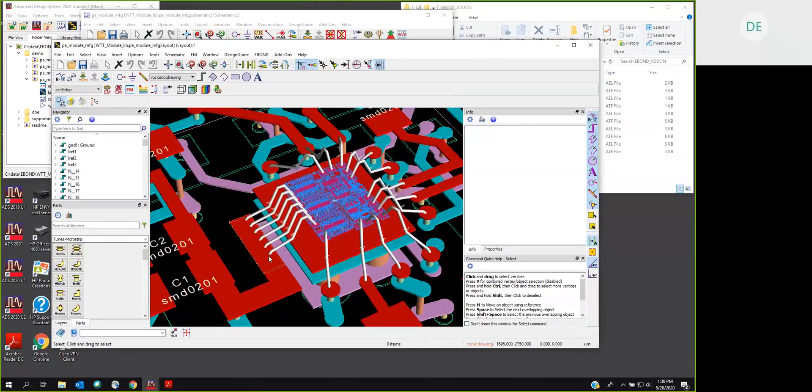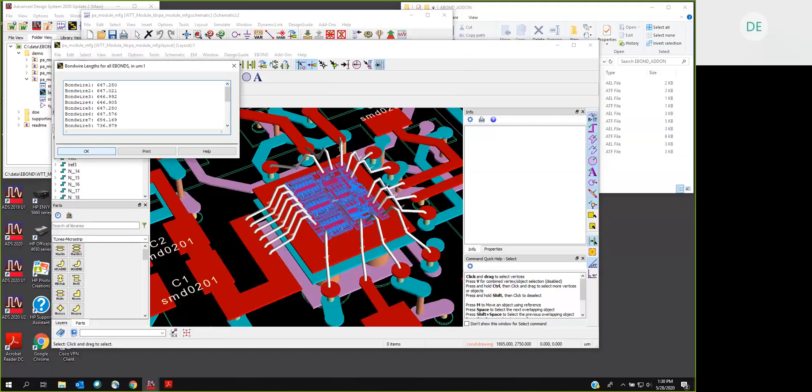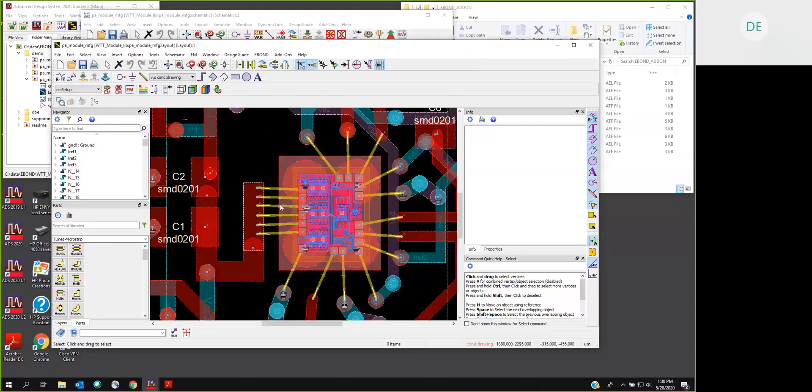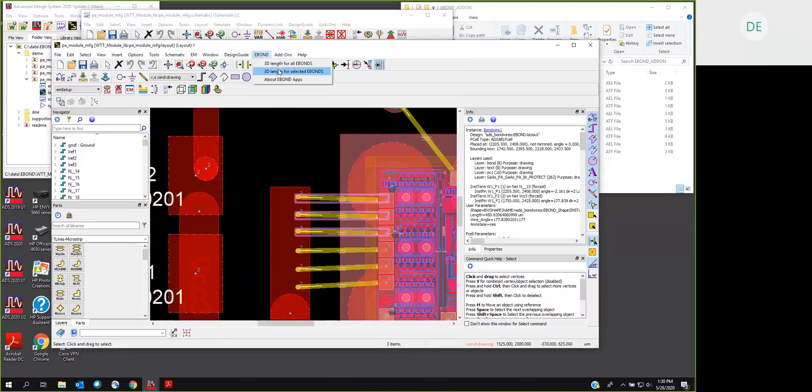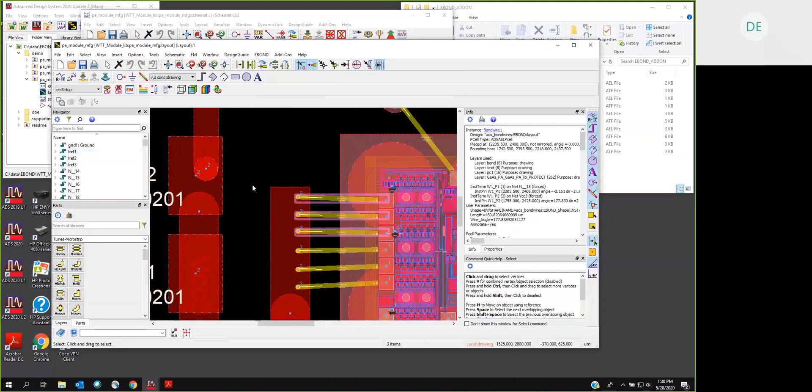We have an AEL command which will return that for you, but it returns it in a very complex data structure, which I wouldn't expect the average user to want to try to parse and understand. So what's been captured in this AEL add-on is the ability to report the 3D bond wire lengths for all of the eBond elements in the current layout. Or if we want to just look at specific selected objects, we can ask it to show us just those selected objects. That's all it does, but it does it quickly and efficiently.